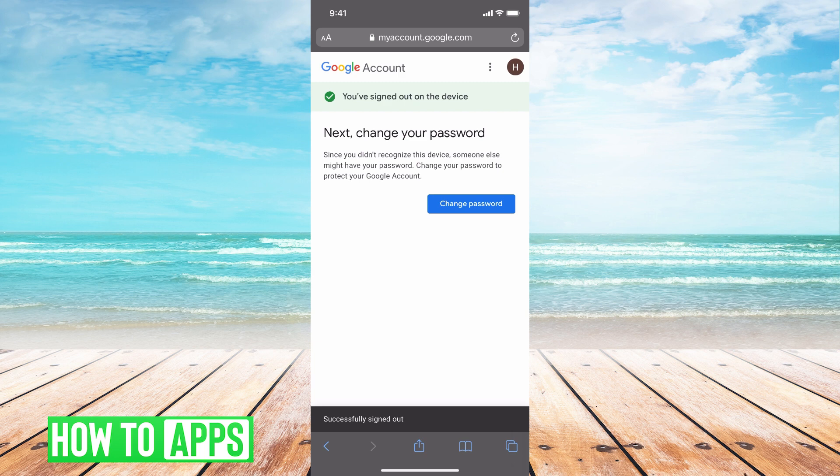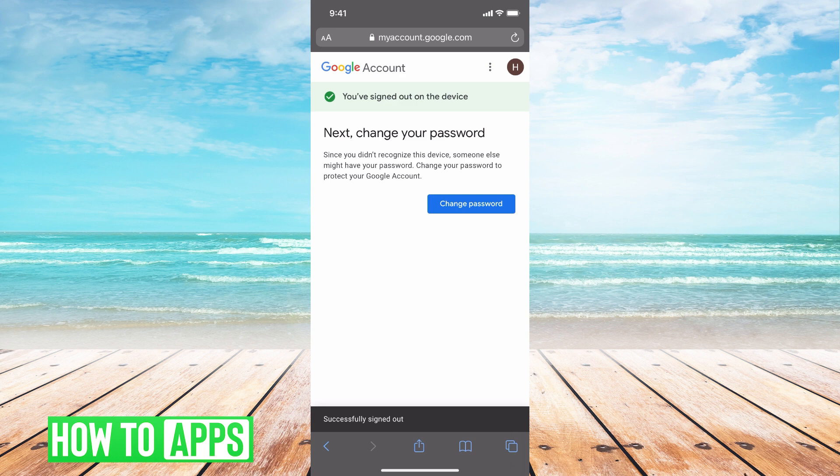And Google will prompt you to change your password if you wish, but you don't have to. And at this point you are successfully signed out.